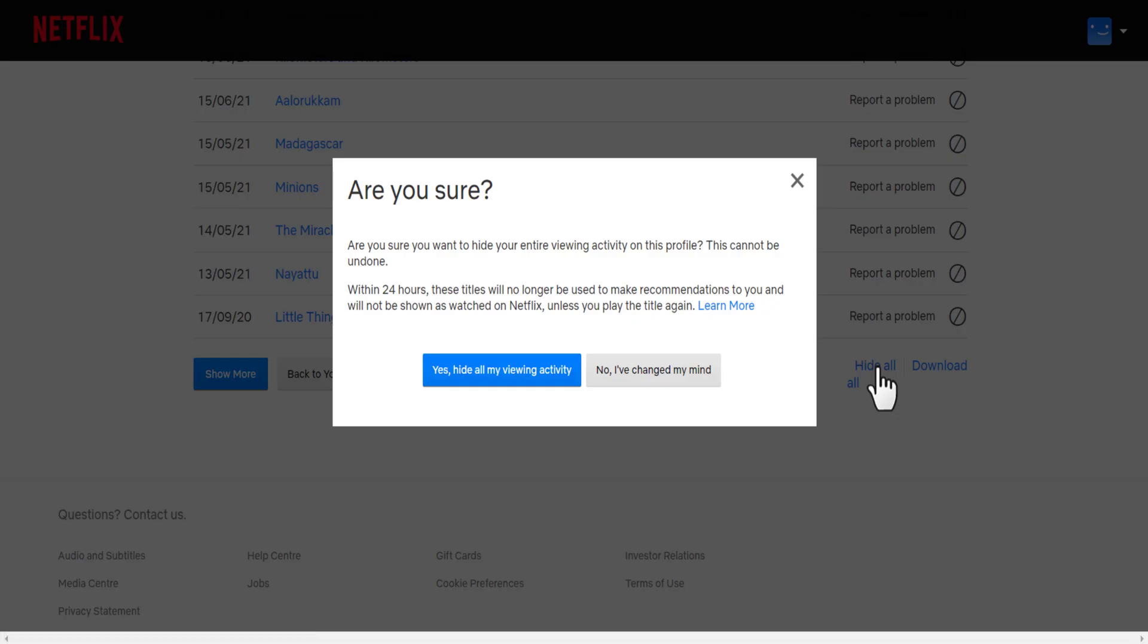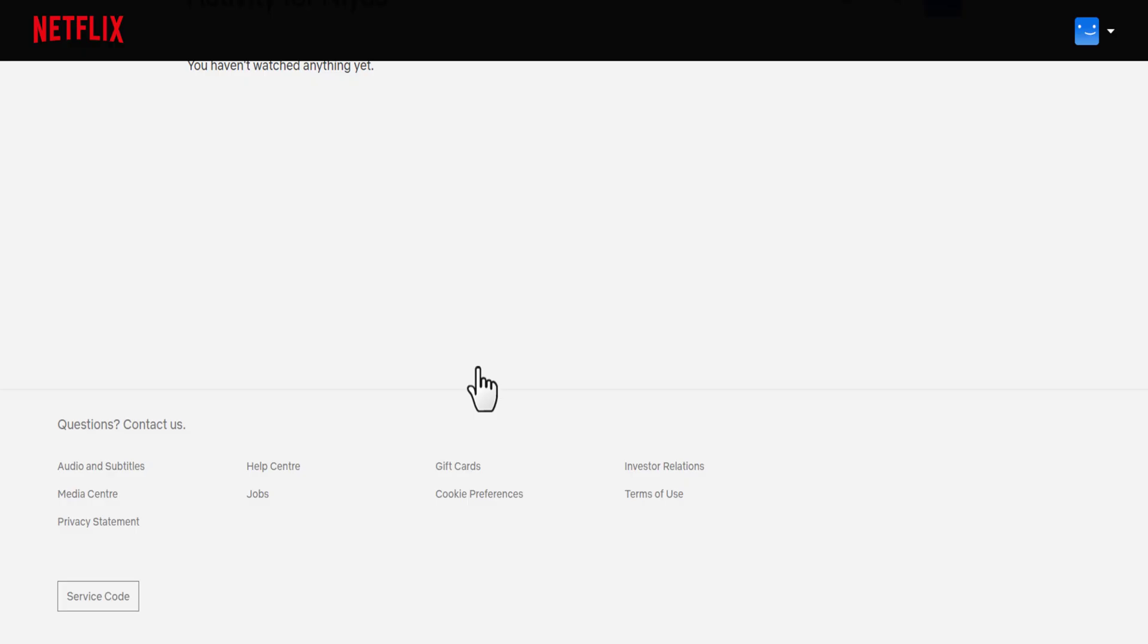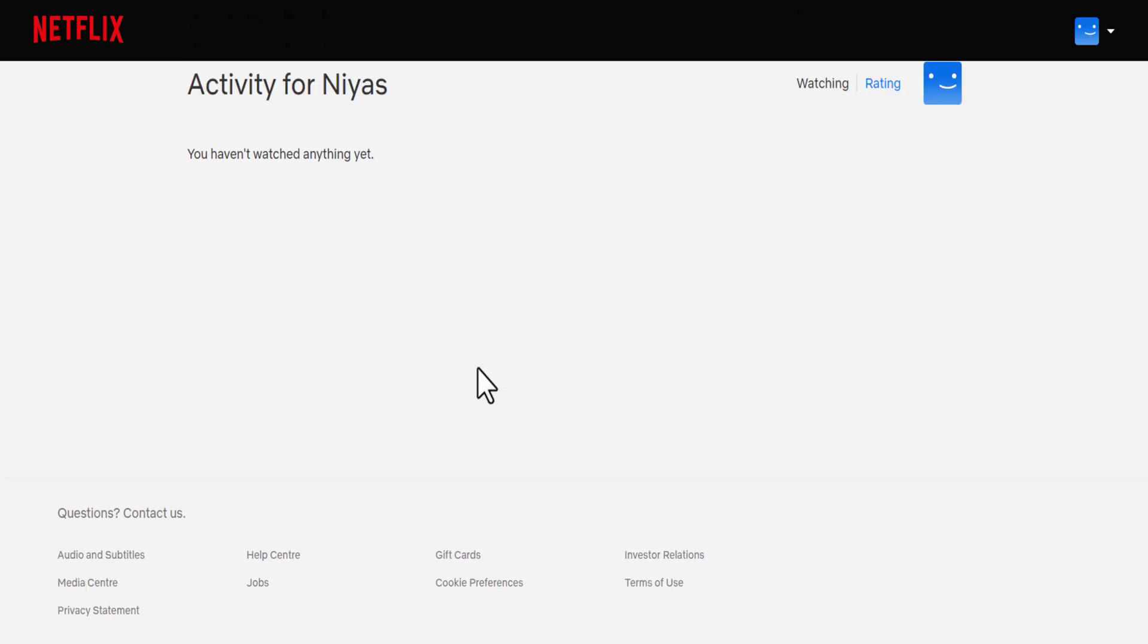It can take up to 24 hours for a hidden title to be removed from all your devices. Titles can't be hidden if the activity page is reached from a Netflix kids profile.